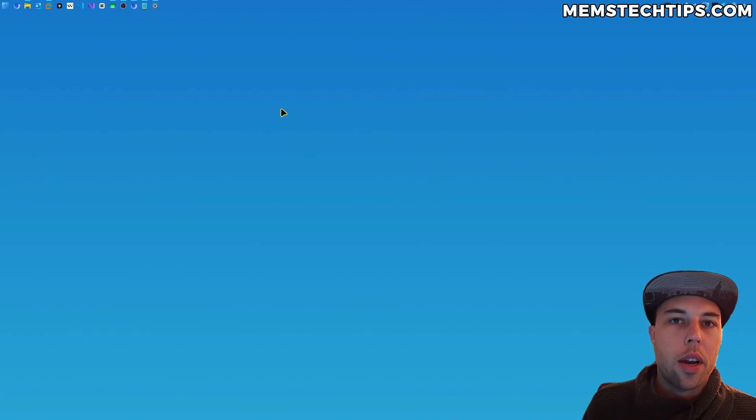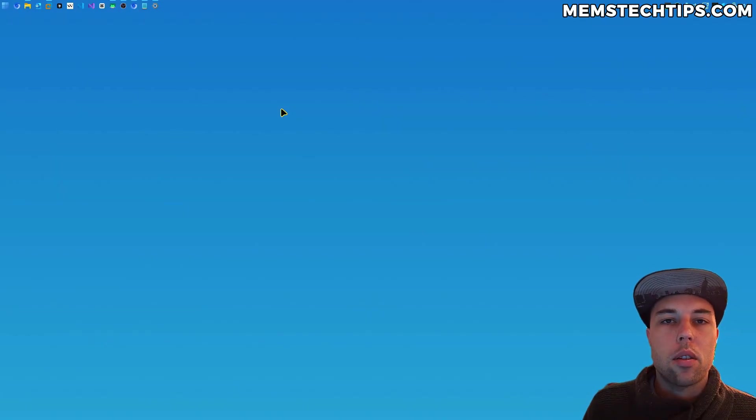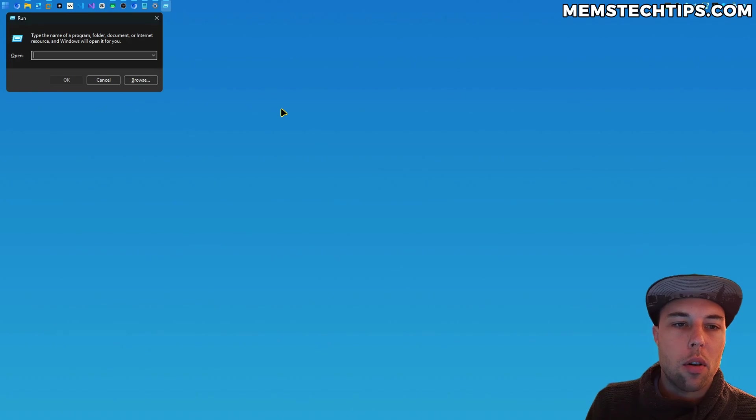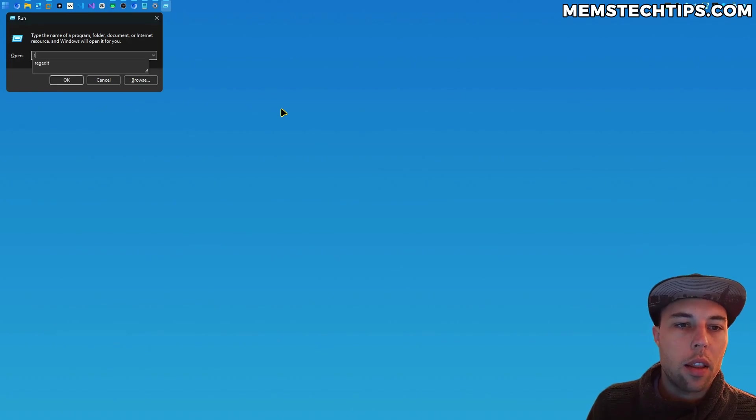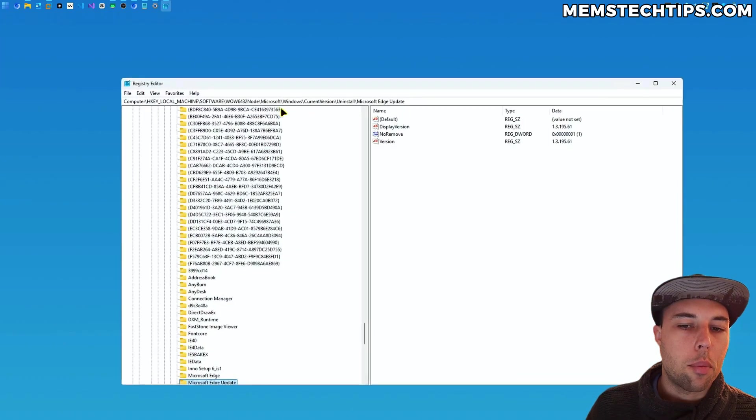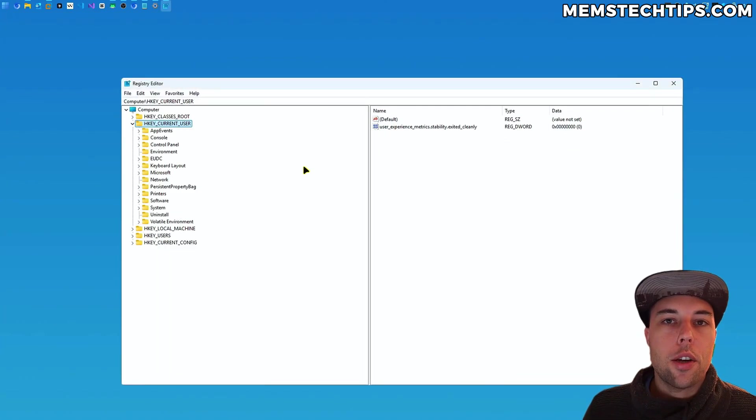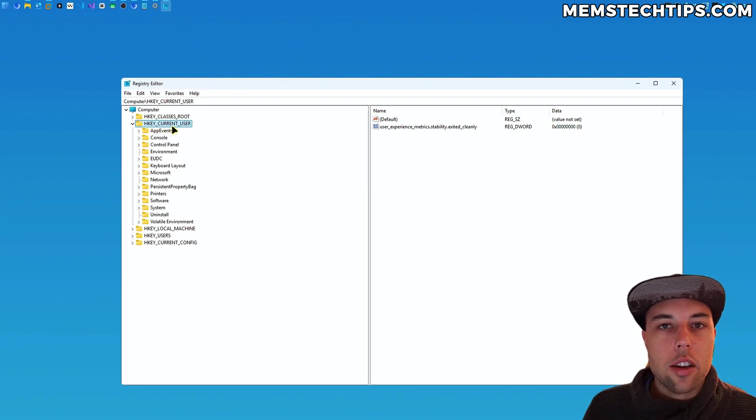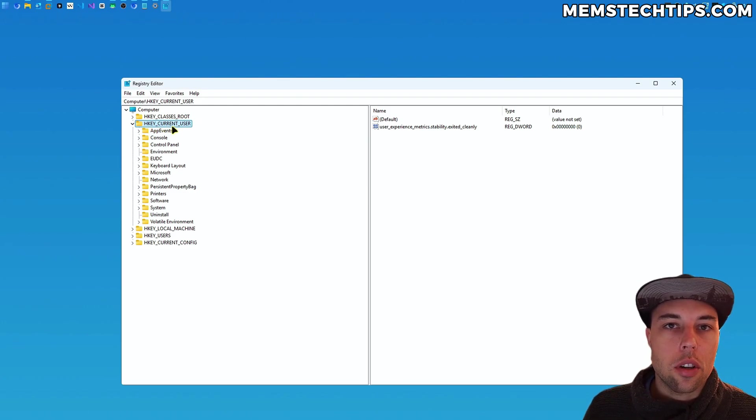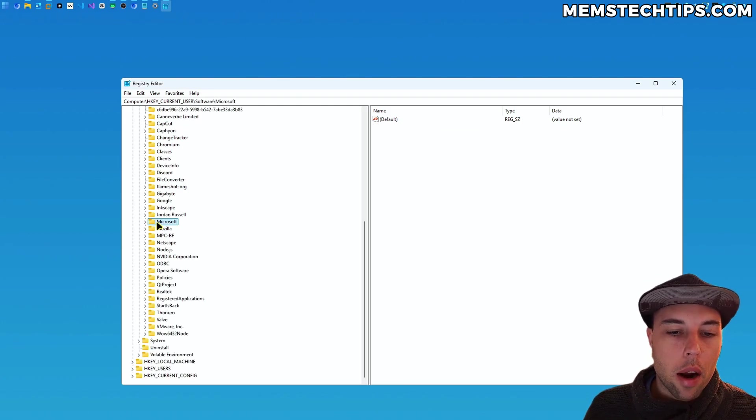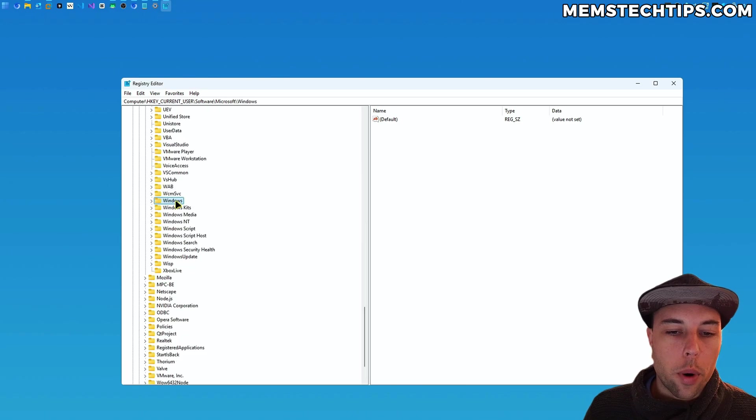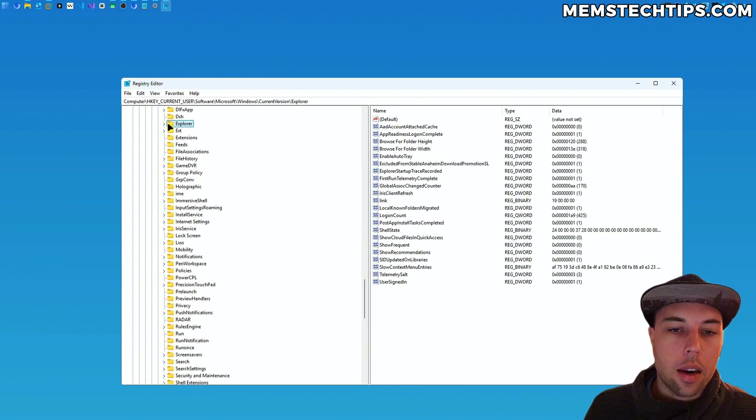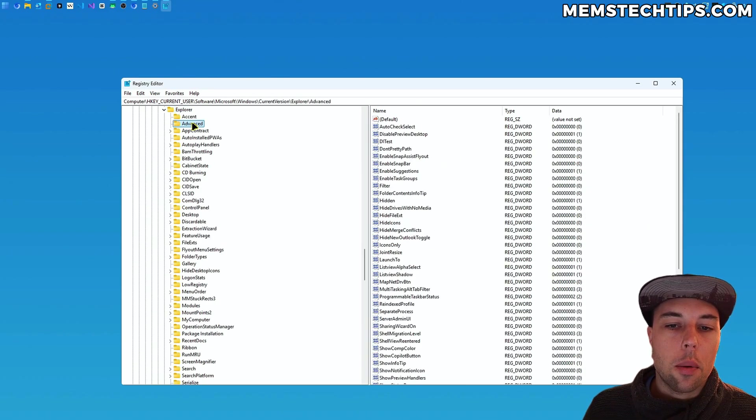So to open the registry editor, you can press Windows key and R, which will open the run box, and then you can just type regedit and press enter. Then you want to navigate to the following path: HKEY_CURRENT_USER, then Software\Microsoft\Windows\CurrentVersion, then Explorer\Advanced.